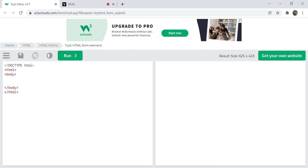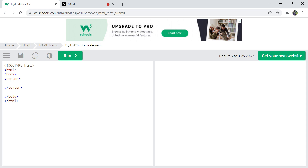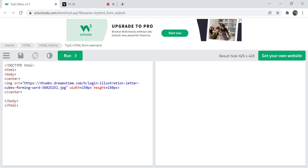I'm going to create an HTML login form. To do that, I'm using a table structure. I want the entire thing to be in the center of the page, so I'm using the center tag, which makes all content inside it appear at the center of the web page. Next, I'm adding a login image with a height and width of 150 pixels, taken from online.